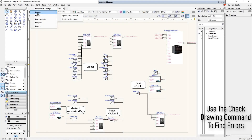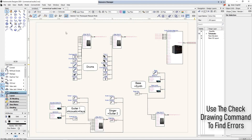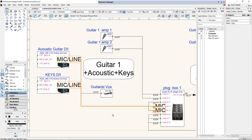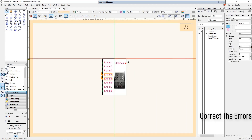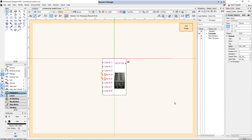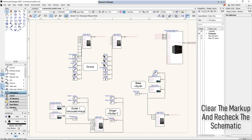Once you have drawn your schematic, you need to check it for errors and make sure it is easy to understand for your client and/or installation team. Previously, checking a large schematic drawing for errors was a slow and painstaking process. ConnectCAD takes the pain out of this process and makes it far faster. The Check Drawing command will quickly locate and mark a variety of different error types in your schematic, and can be rerun as many times as necessary to correct all the mistakes.